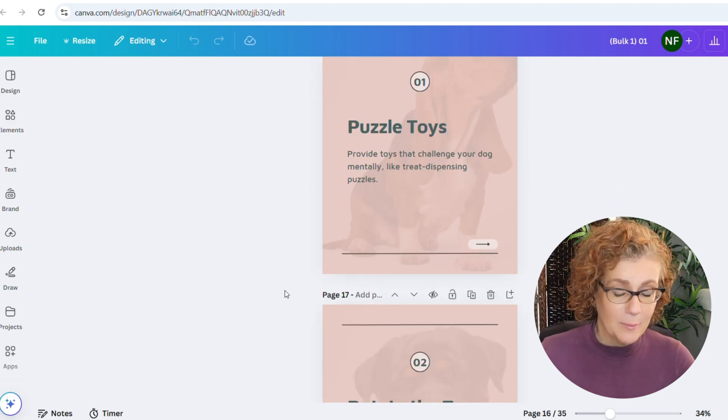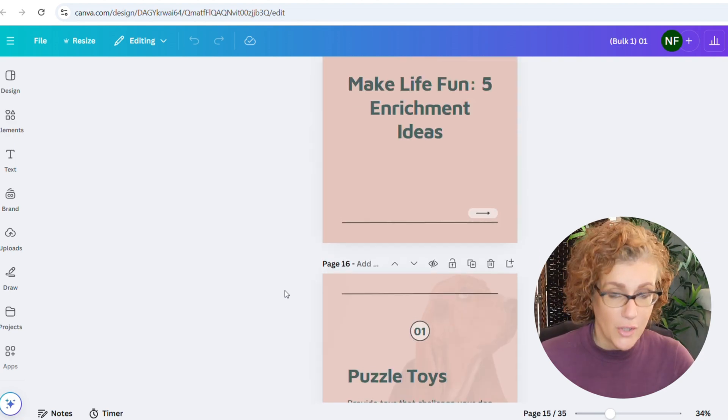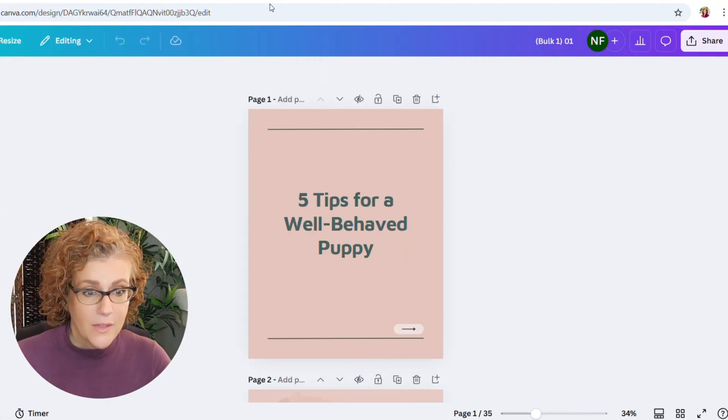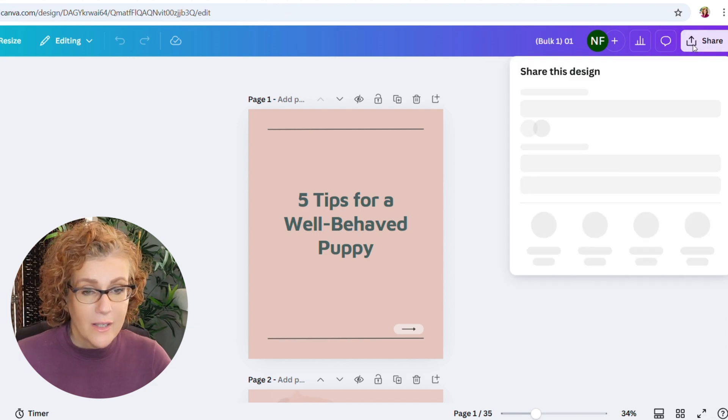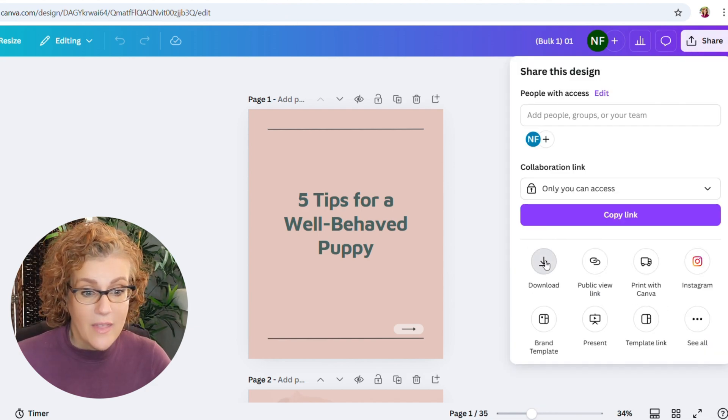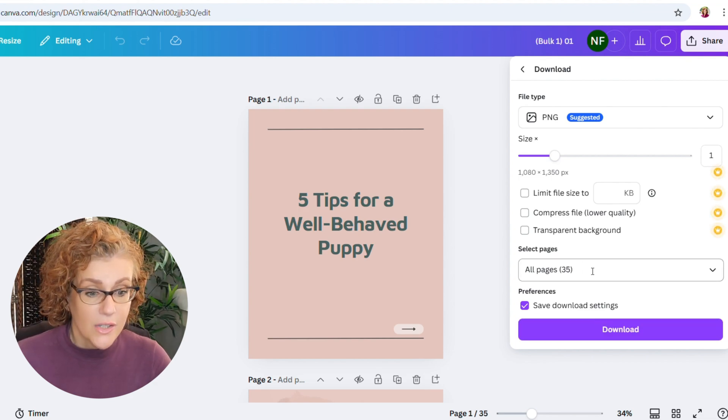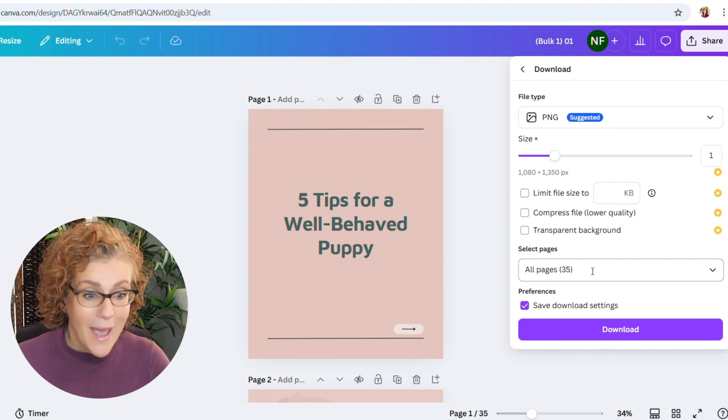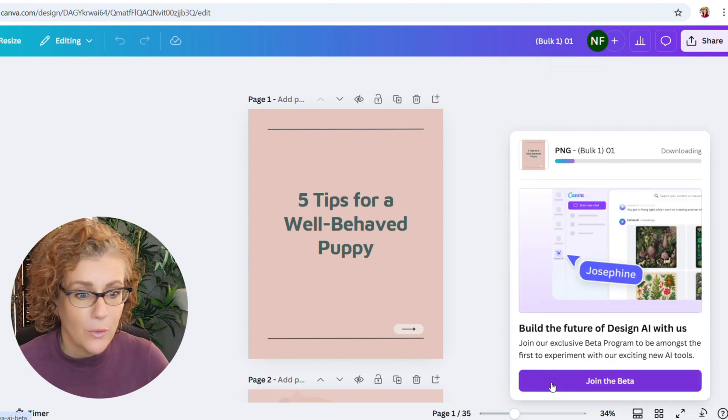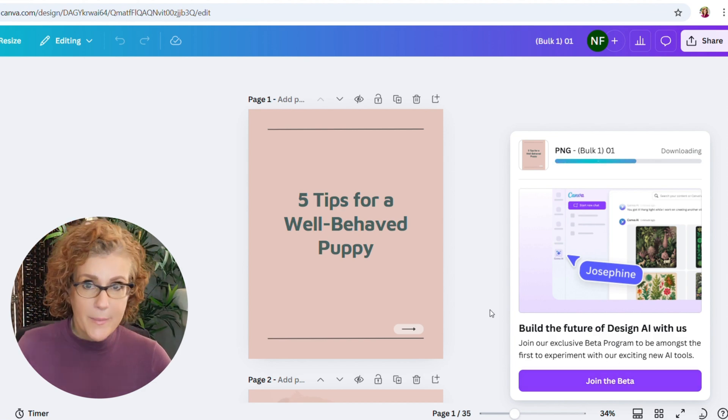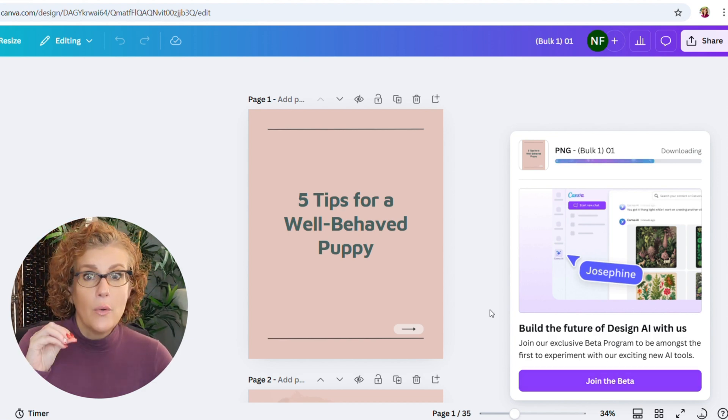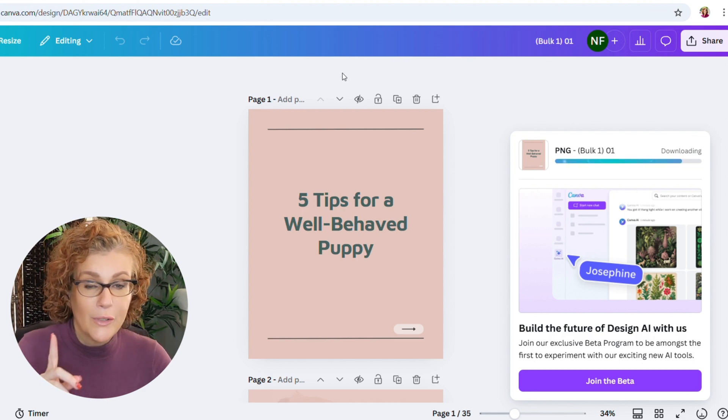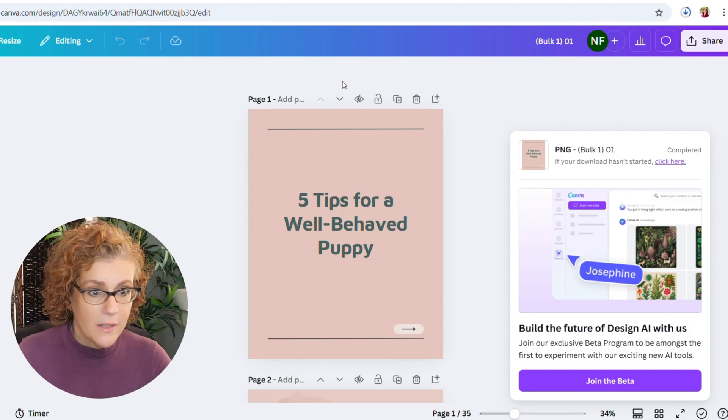So when you're happy with the way that yours has turned out, then you can just download it. So scroll all the way up here. If you click share and then we're going to download, all pages 35, it's already in a PNG. So then we can just click the download. And what will happen is that this will now go into your downloads folder, of course. Just give it a second, but it will be in a zip folder. So we'll just unzip that and export those to a folder in Dropbox. Give that a moment.